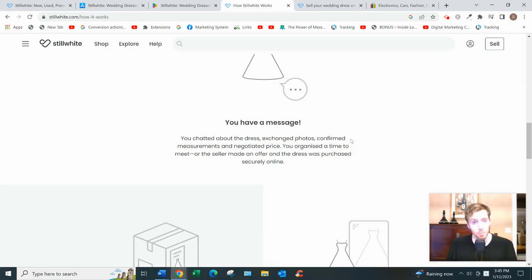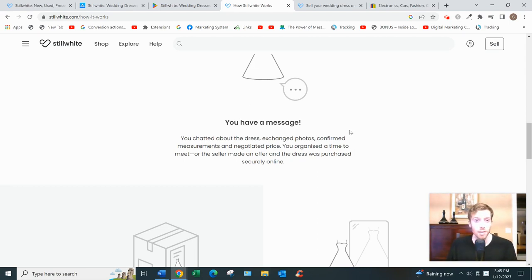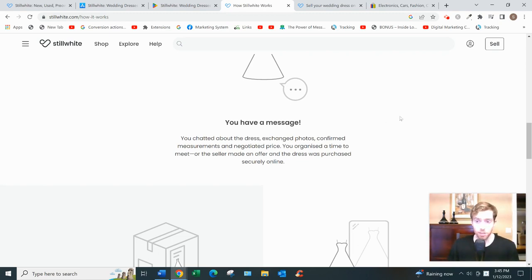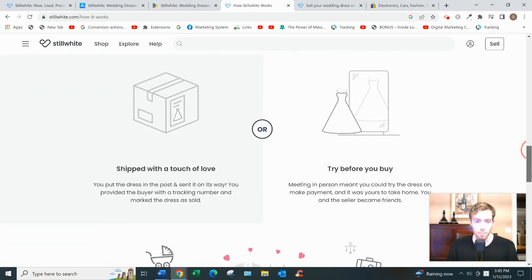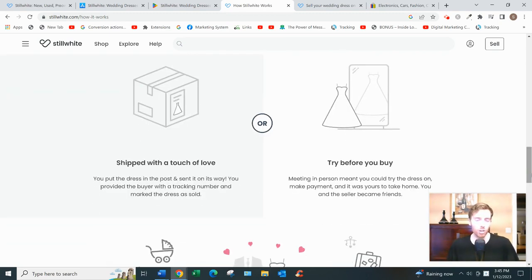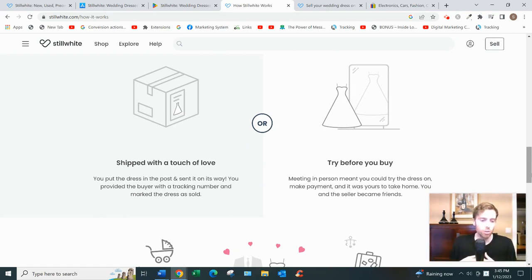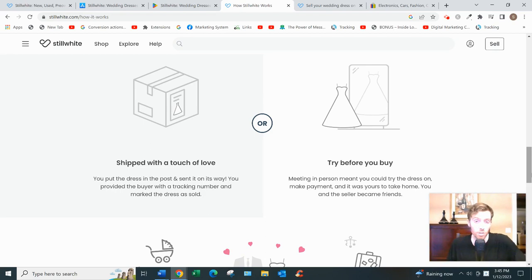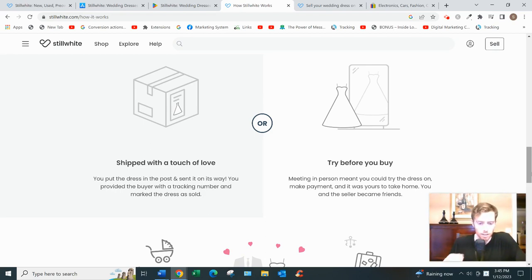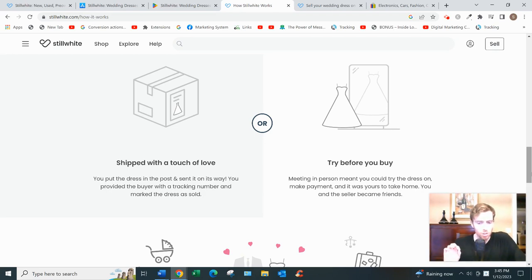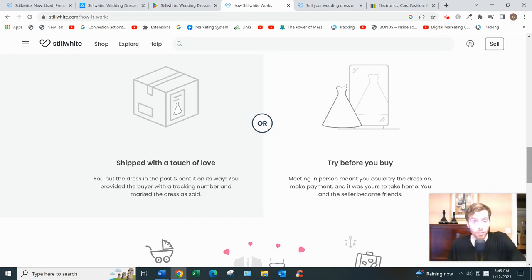Once the buyer pays, StillWhite will email you a prepaid shipping label and you'll just need to box it and ship it - drop it off at your nearest postal office. Include a tracking number that they'll give you at the post office. The buyer is paying for shipping - you don't have to worry about any shipping costs.